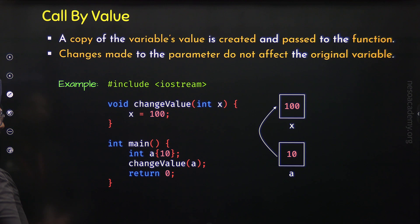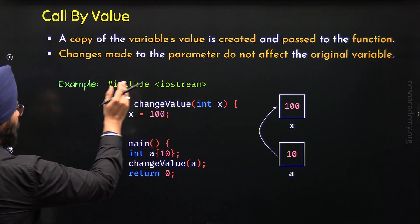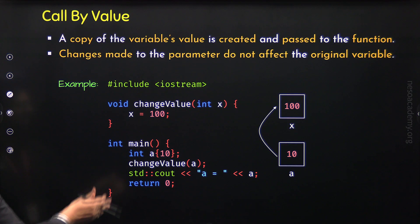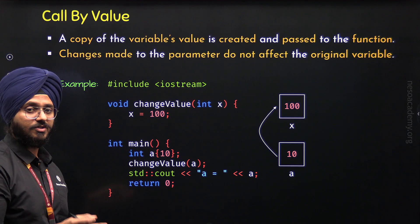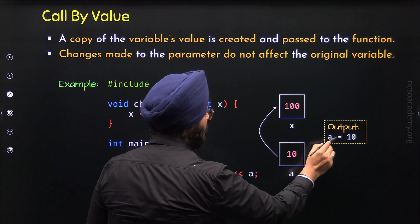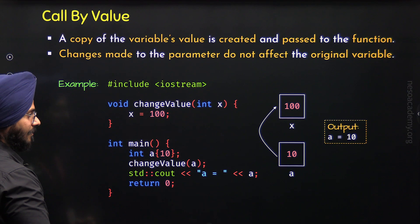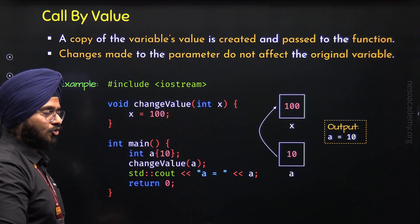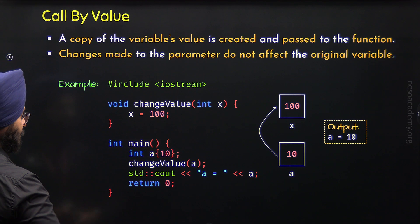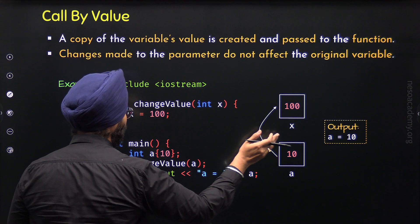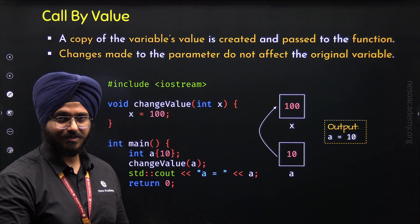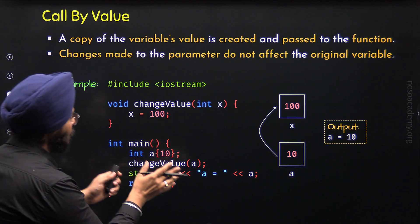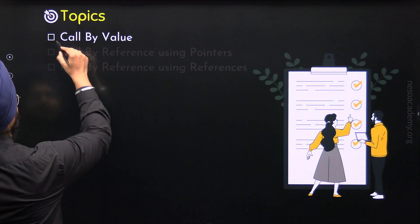So this is the concept of call by value. After execution of the changeValue function, we get back to the caller. With a std::cout statement, we display the value of variable a on the screen. We get the output a = 10, not 100, because variable a still holds the value 10. We have learned call by value properly. But what happens when we want to change the original variable's value? We can do that with the help of call by reference, which we will learn in the next topics.